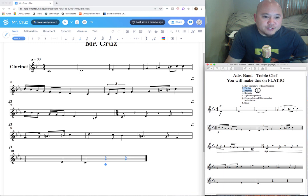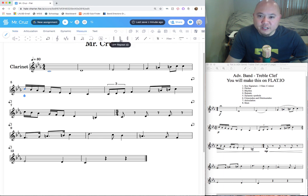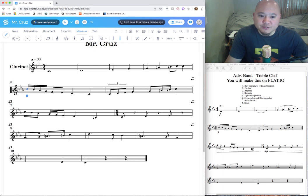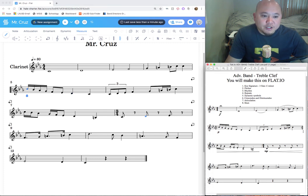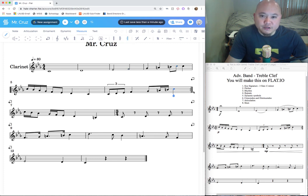Now we're going to put in repeats. We have a repeat sign at measure five and at the end of measure six. Highlight the first note of measure five, go to Measure tools, and click Left Repeat. Then highlight the last note of measure six and click Right Repeat. That takes care of repeats.